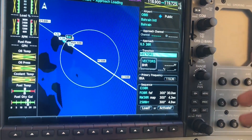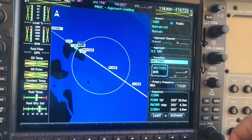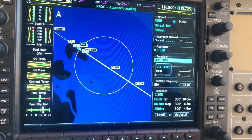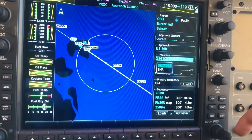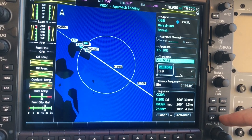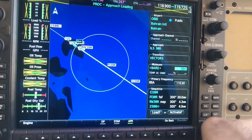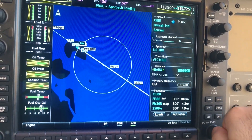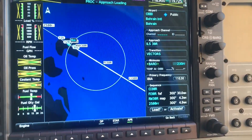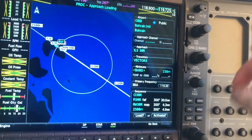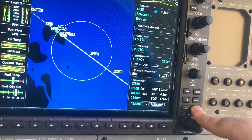We can choose vectors or the initial approach fix, Bravo India Romeo — it depends on whatever type of instrument approach you're flying. Let's say vectors, and here are the minimums, say 230, just for the sake of this video. Then click load.